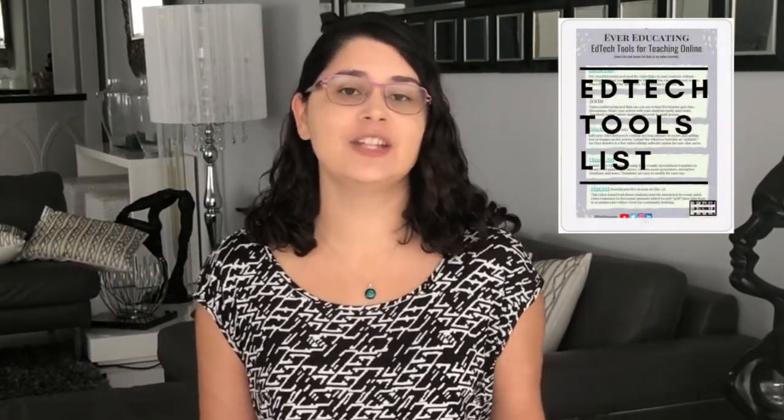Hey there, this is Erica from Ever Educating. This channel is all about teaching tips and resources for new college instructors, and recently a lot of ed tech tutorials and tips for online teaching as well.